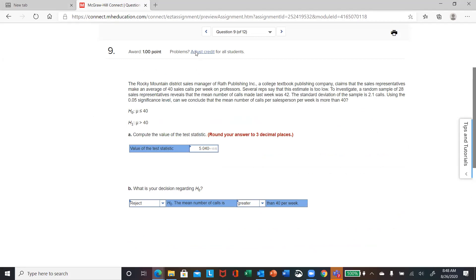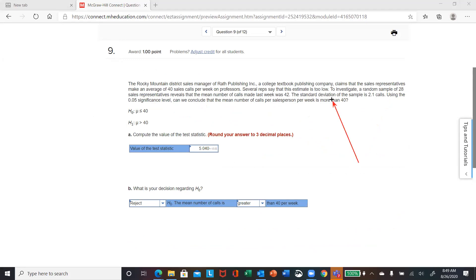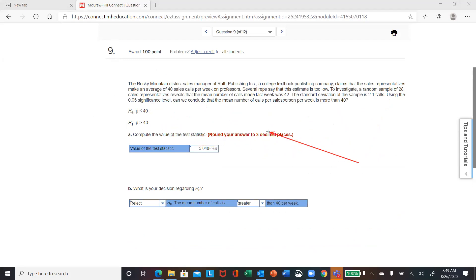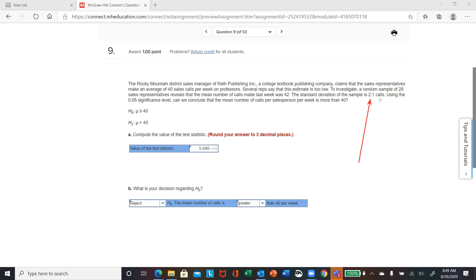Let's check out number 9. It looks like this is going to be an upper-tail test because the last sentence says using a significance level of 0.05 you want to conclude that the mean number of calls per salesperson is more — so that means greater than. You want the alternate to be greater than. The standard deviation of the sample is 2.1.